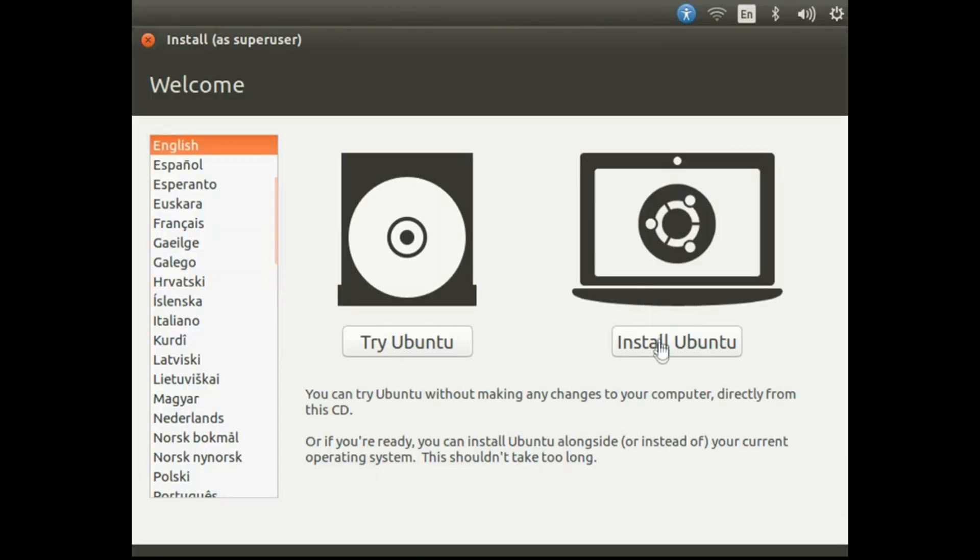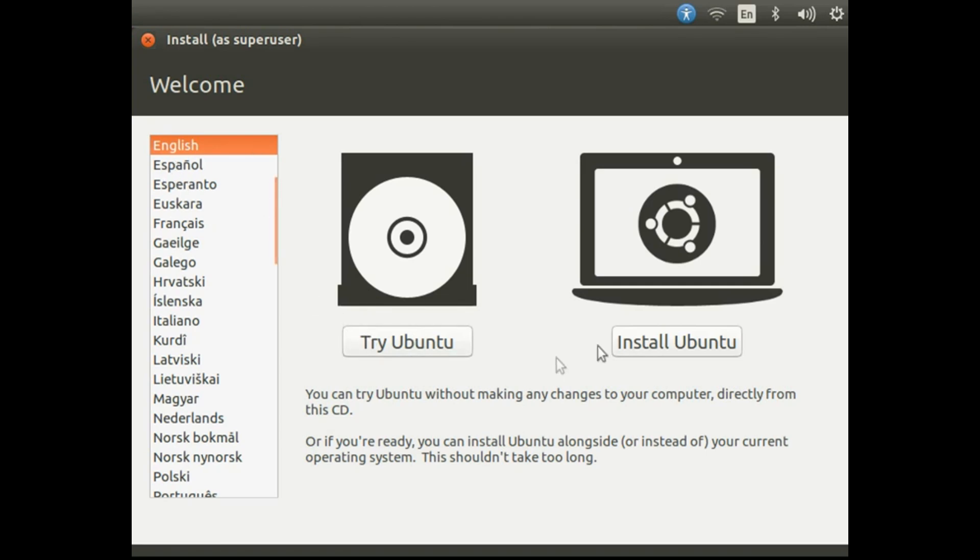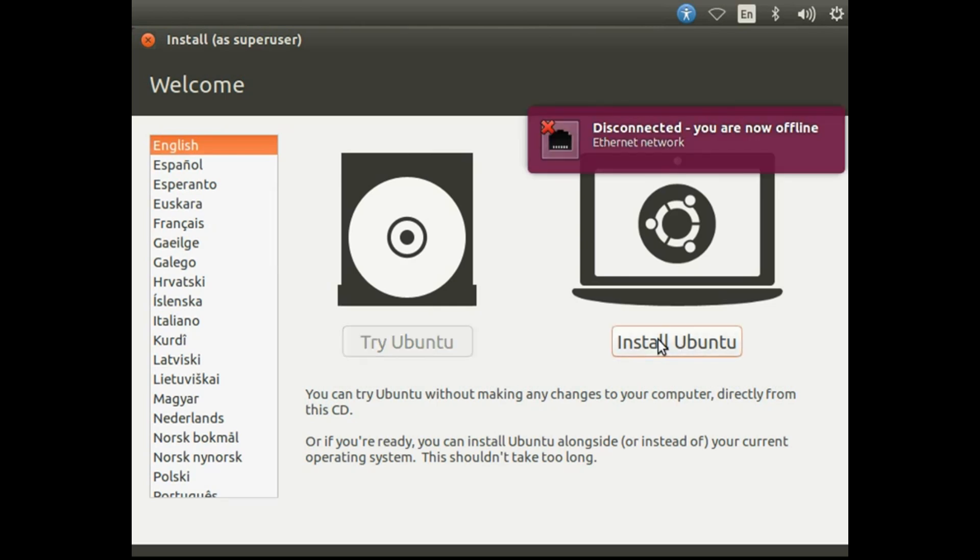So here we have two options: try Ubuntu and install Ubuntu. As I'm going to install Ubuntu, I'm going to select install. But if you want to try, you can do that. You won't do any kind of change in your computer. Then select install Ubuntu.